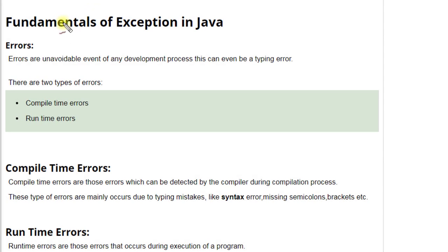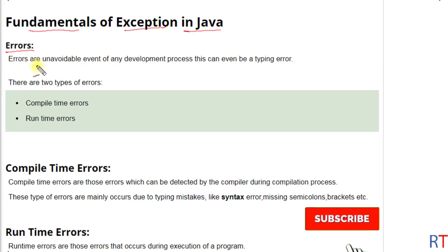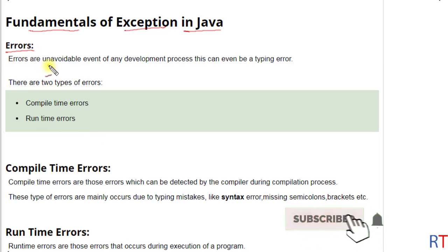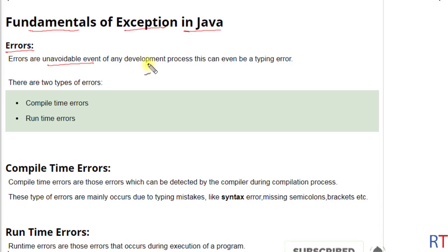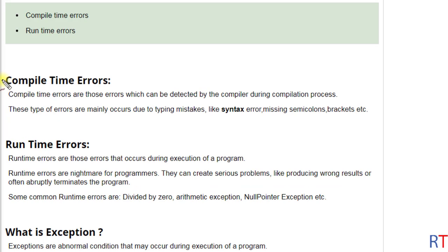Hey what's up guys, in this video we are going to talk about fundamentals of exception in Java. First, we are going to talk about errors. Errors are unavoidable events of any development process; they can even be a typing error. There are two types of errors: compile time errors and runtime errors.